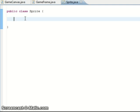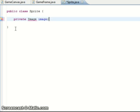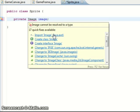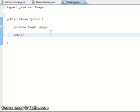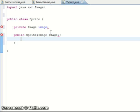First of all we need an image field for the sprite, so private Image image — you need to import java.awt.Image. The constructor is very simple: it's just a matter of passing an image into the sprite constructor, which gets passed from the image loader class, and we just set the image of the sprite class to the image which we pass in.